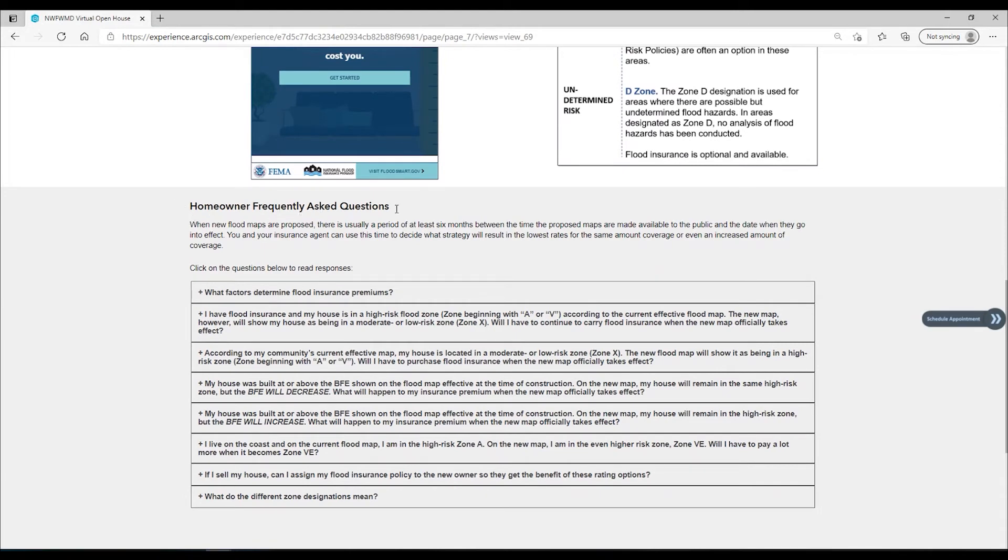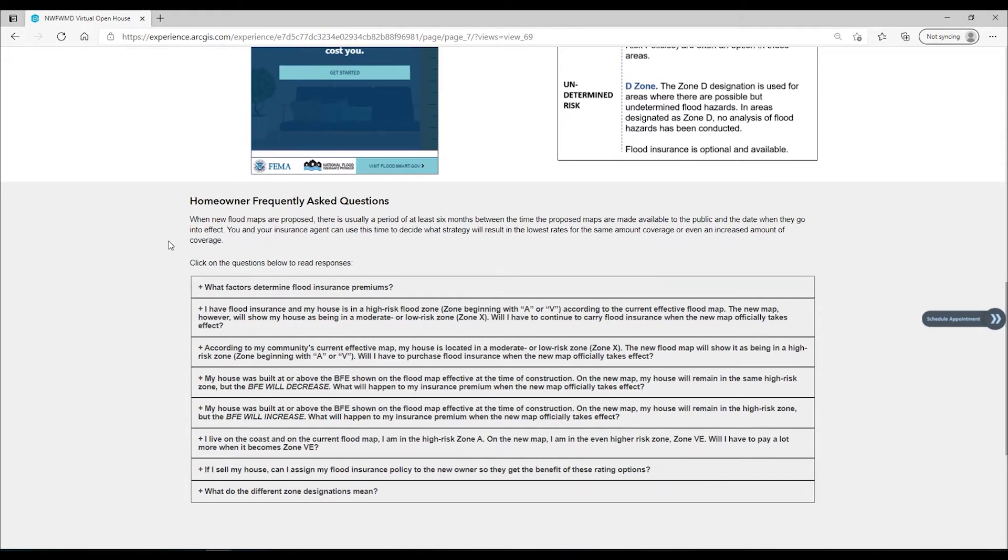Finally, we have provided useful fact sheets and brochures about flood insurance for you to download and read.